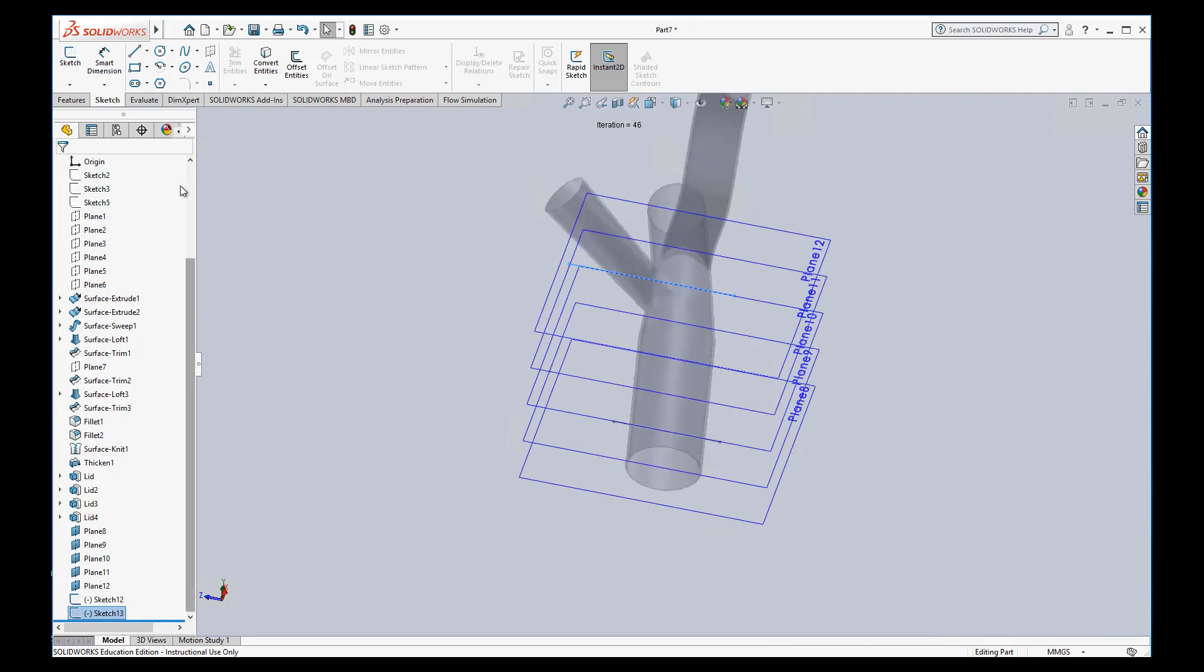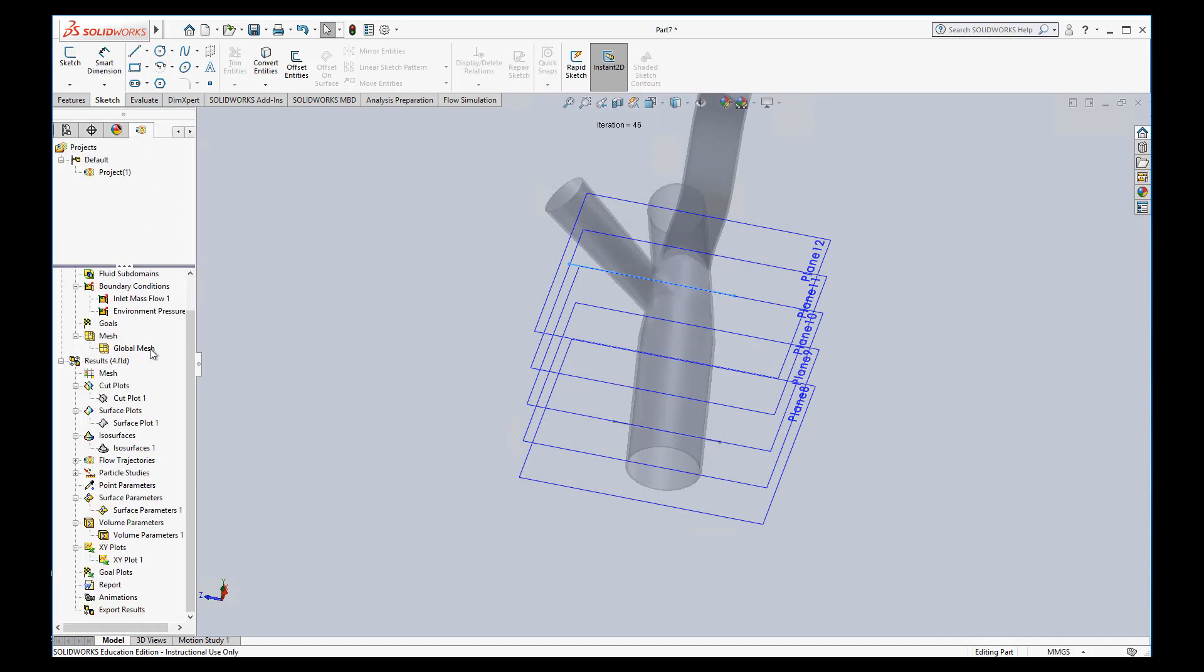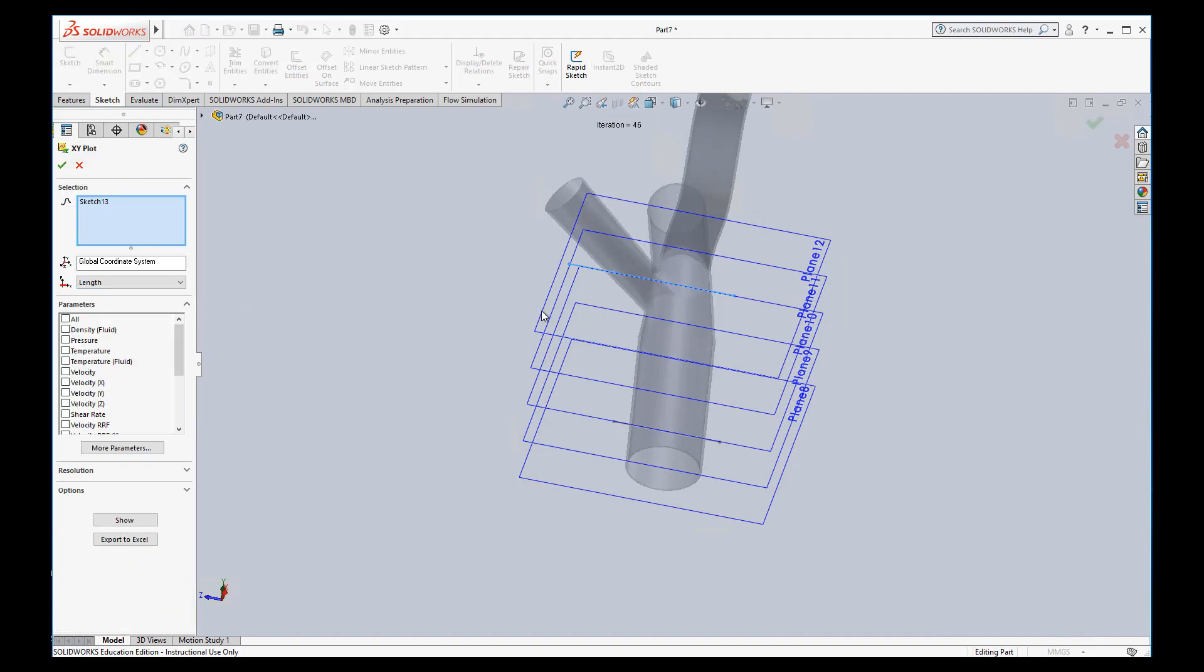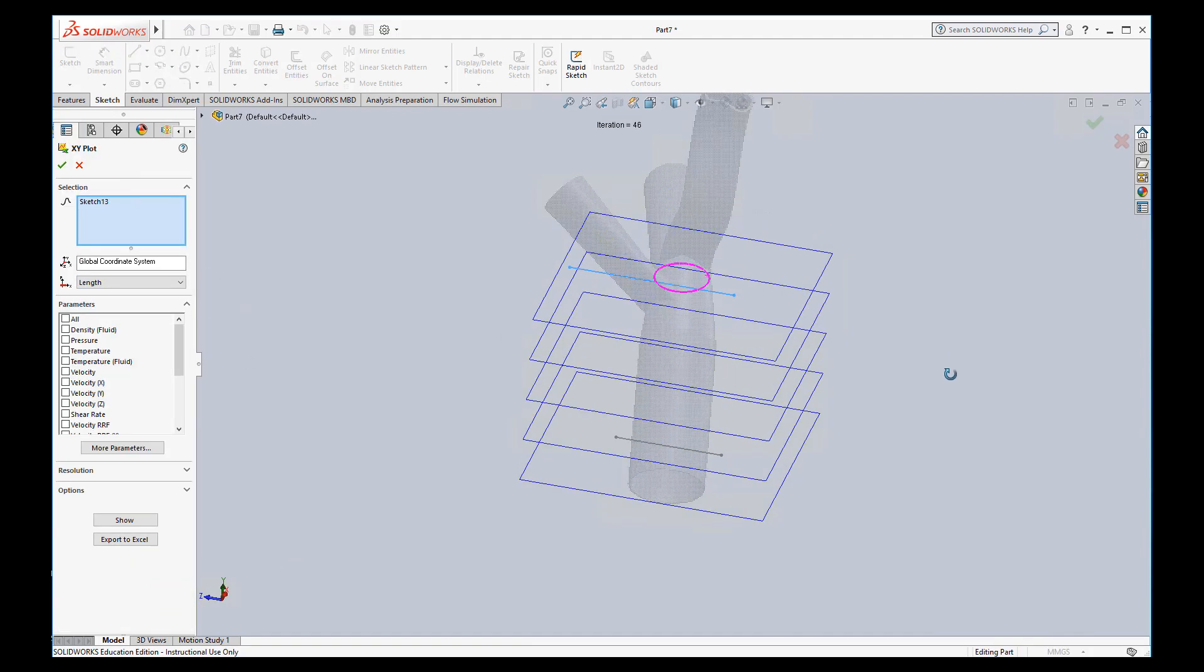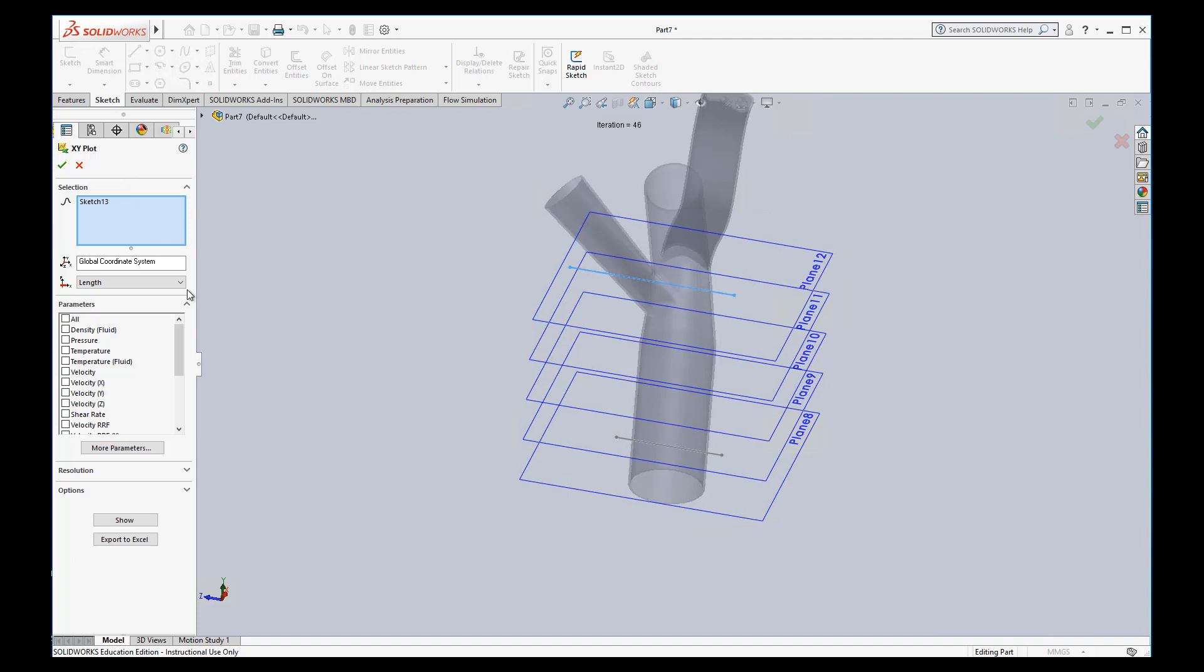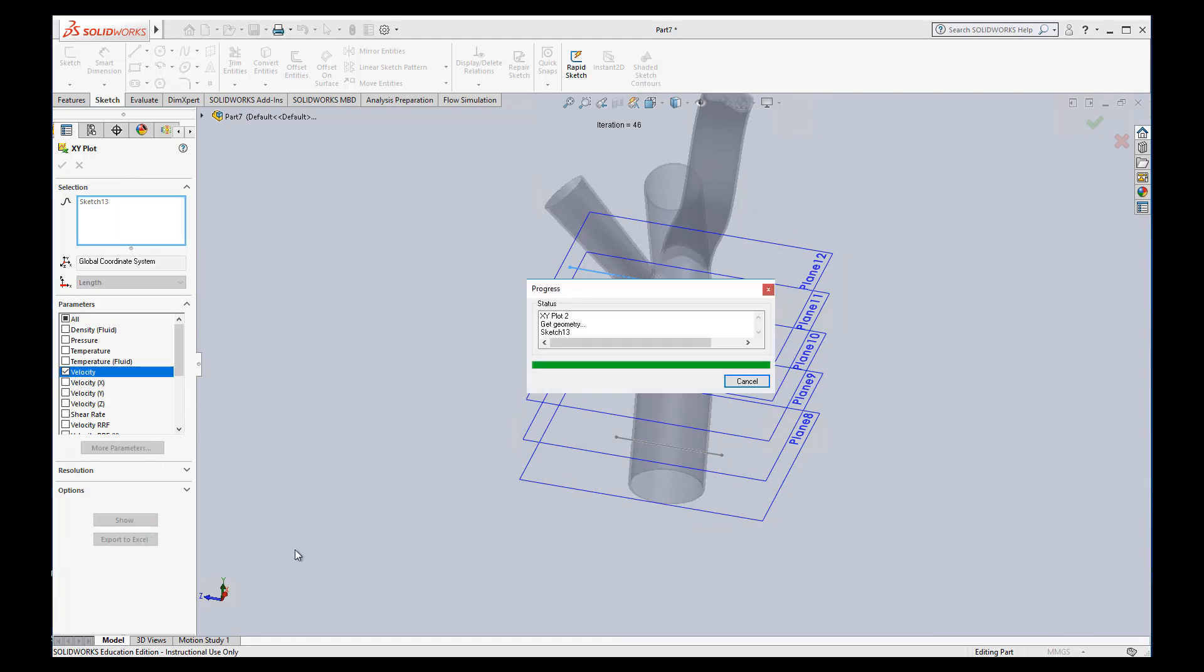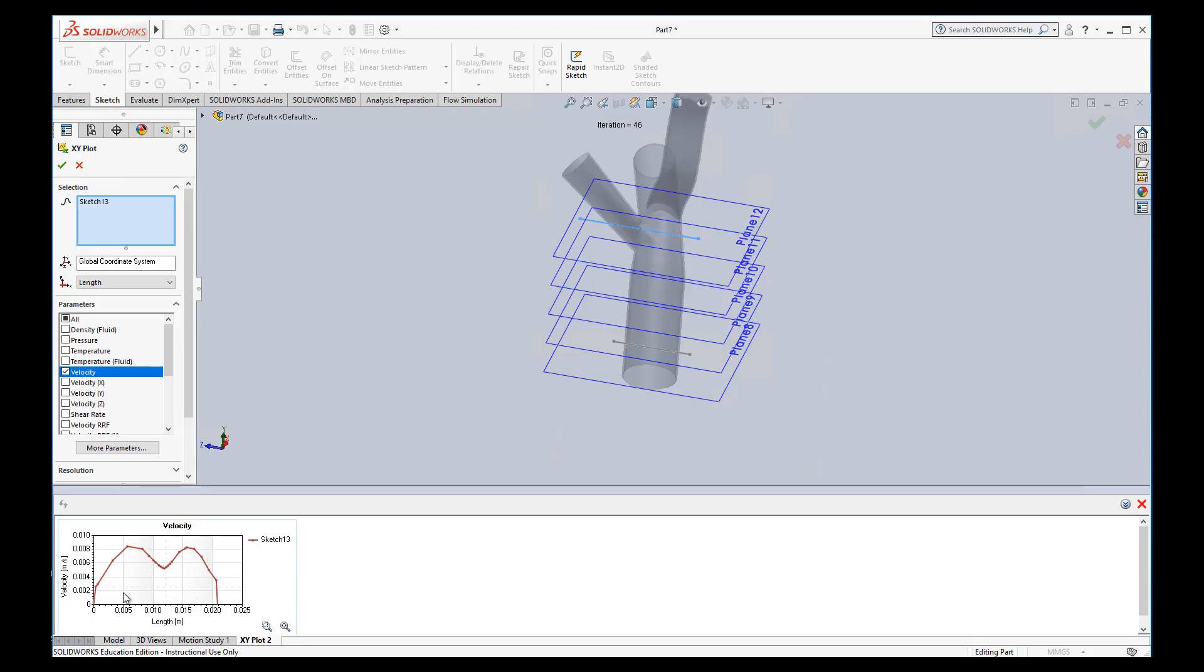Let's insert an XY plot. It's already selected sketch 13 because I had it selected previously. Again, let's just look at velocity across this line. We'll show it. And you can see this is the velocity.